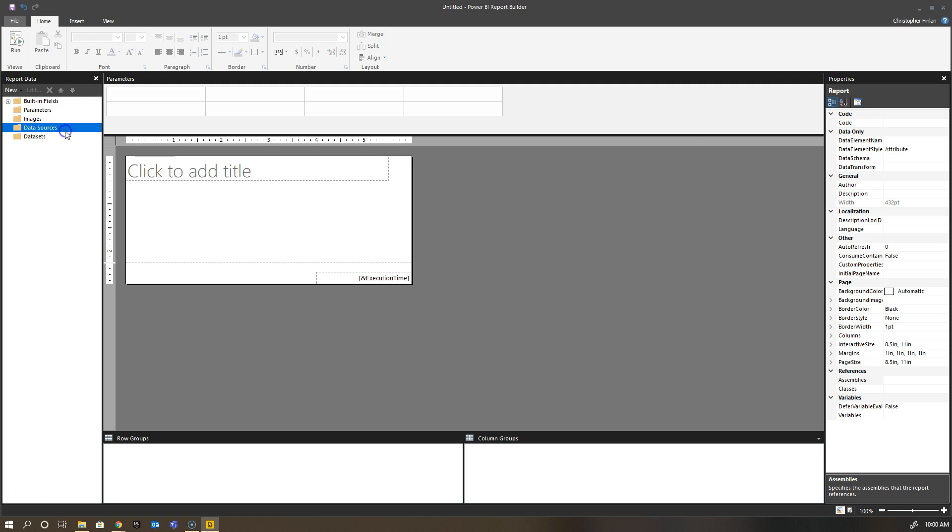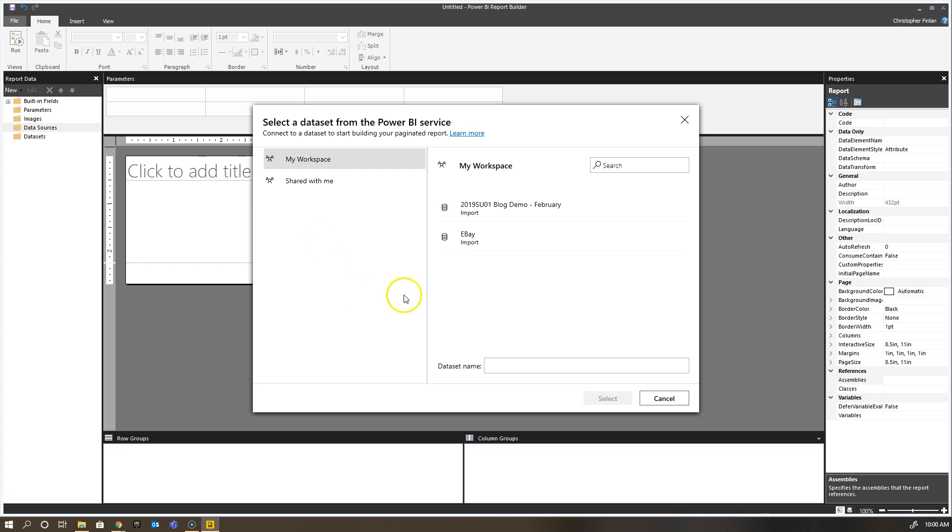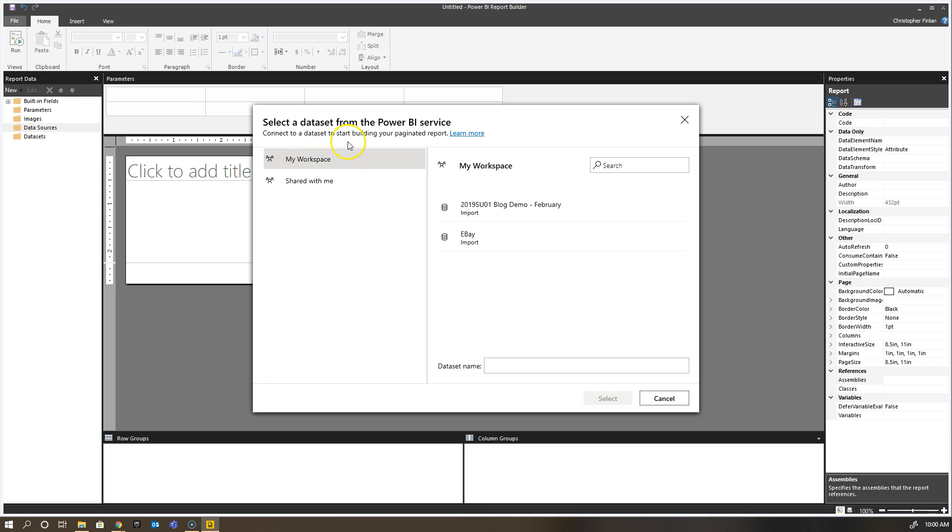If I do that, it'll bring up a selection window if I've already been signed into the service. If I haven't, it'll prompt me to go through the sign-in prompts just like in Power BI Desktop. What I see here is my own tenant that I want to connect to a dataset to start building my paginated report, and I have two options in my workspace.